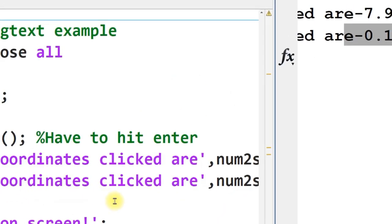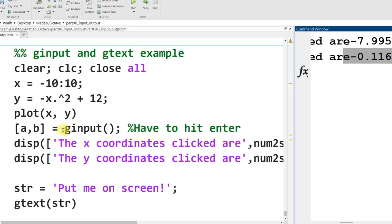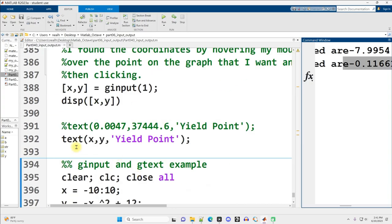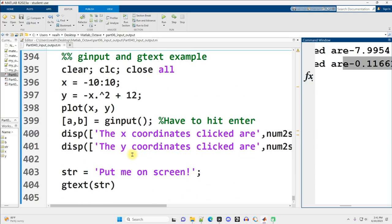And that's it, just a quick little video showing ginput, gtext, and the text function itself.